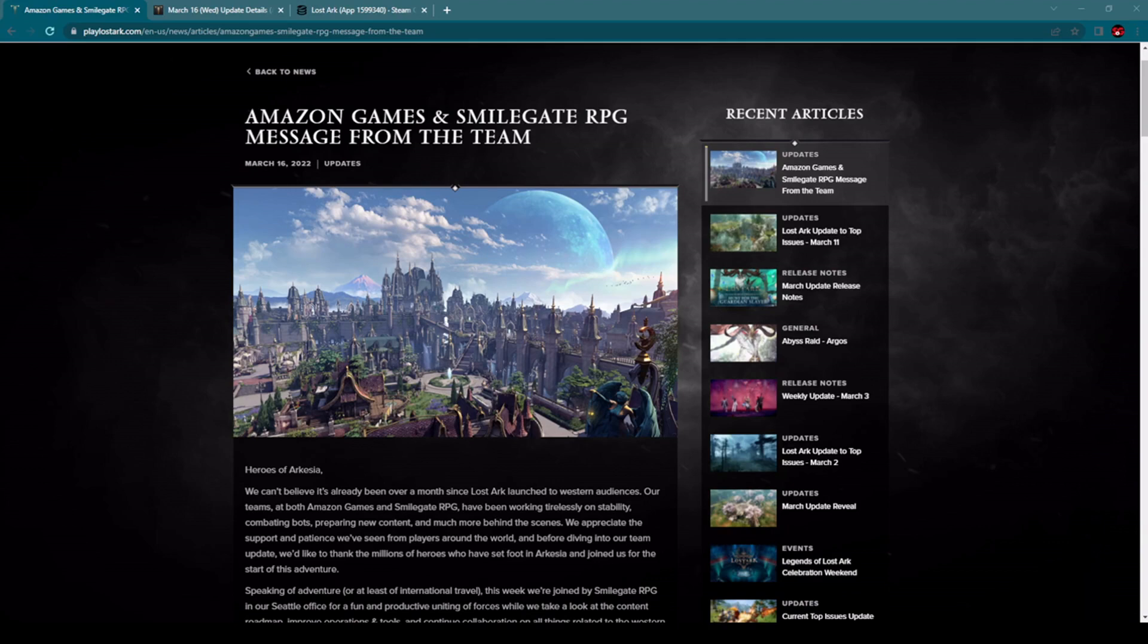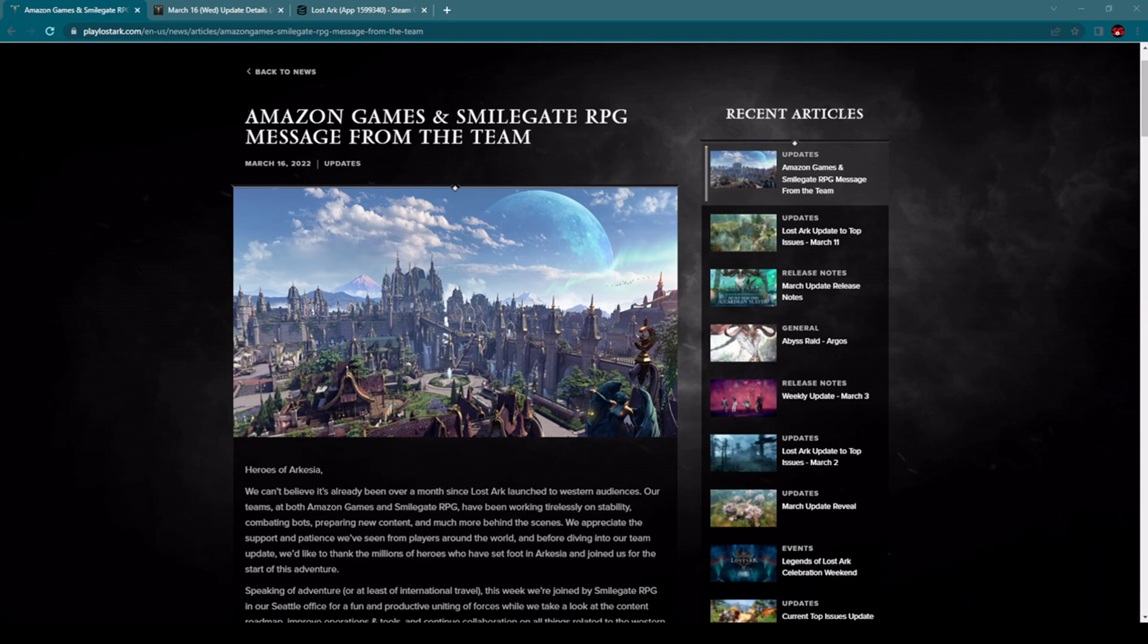Amazon Games and Smilegate RPG message from the team is the title of the latest new post which we have on the official website of Lost Ark. Within that post we have many new interesting information regarding what is happening currently with the game and which new changes we will see in the very near future.